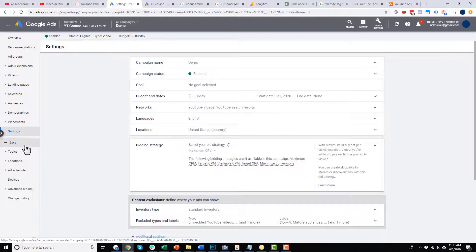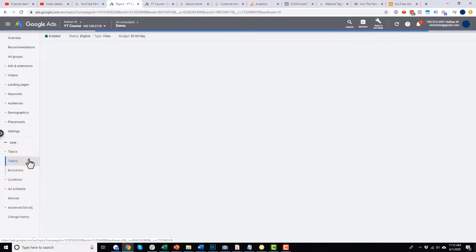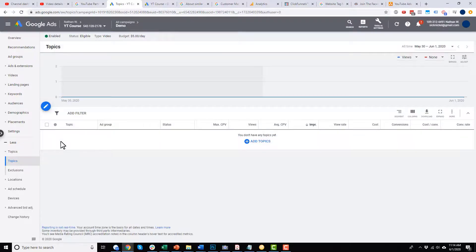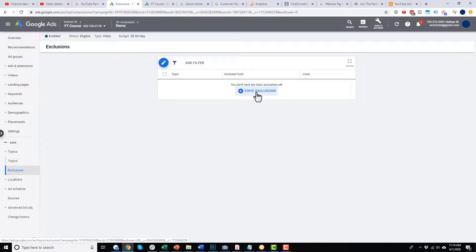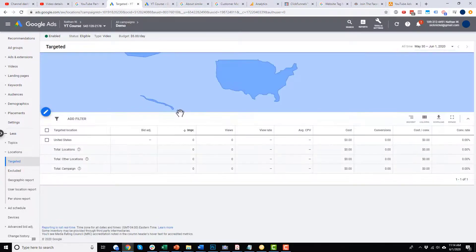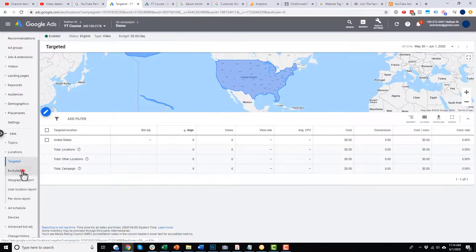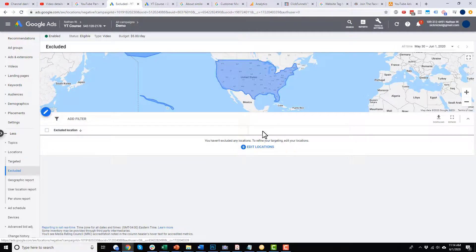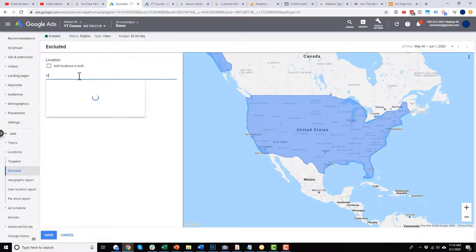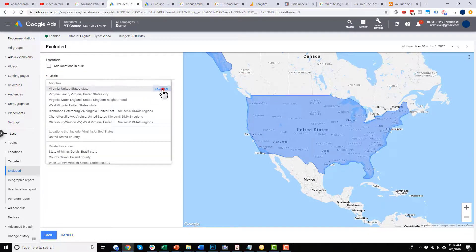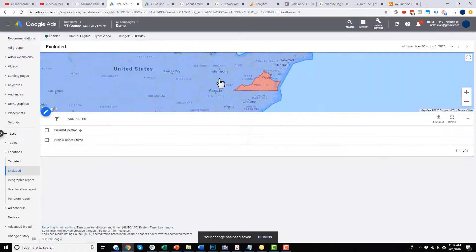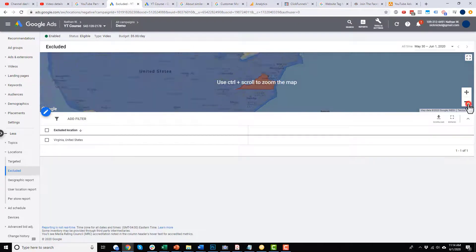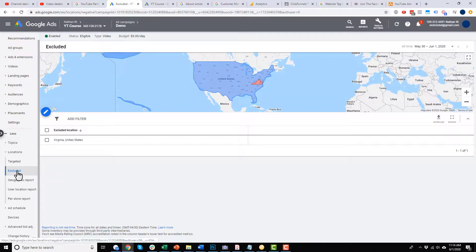In settings you can adjust your budget, rename the campaign, change your networks, languages, CPV, or anything else. Then we can make changes to topics, locations, ad schedule, devices, advanced bid adjustment, and change history. For locations, there's also an exclusion option — for example, if you want to exclude Virginia, you can search for it and exclude it, so now you're targeting everybody in the United States except people in Virginia. Exclusions can be very powerful — we're going to do a lot with them when we set things up, like excluding people that have already opted in or purchased something.